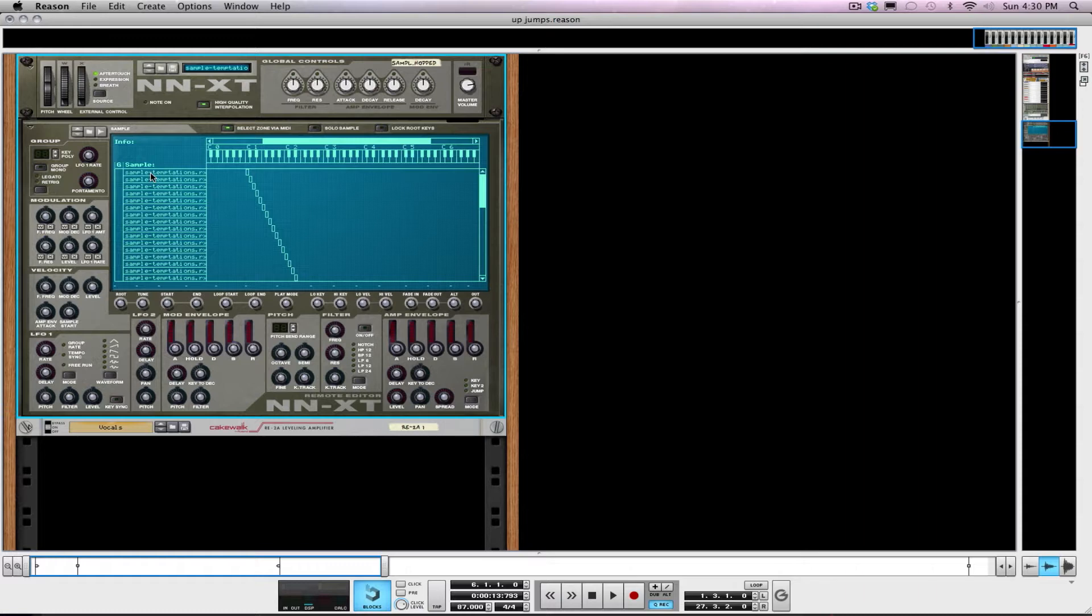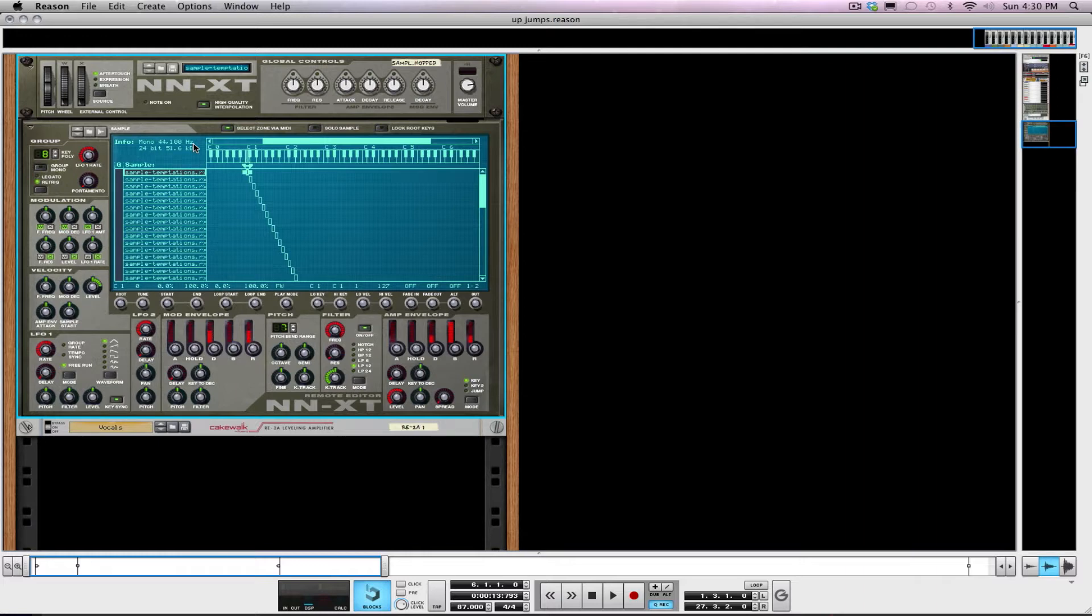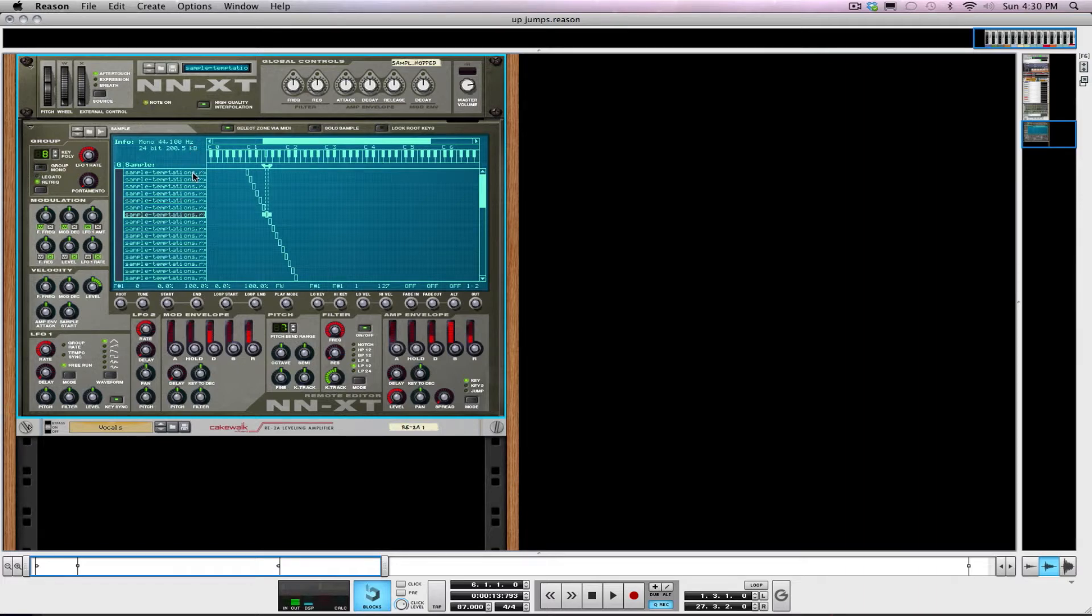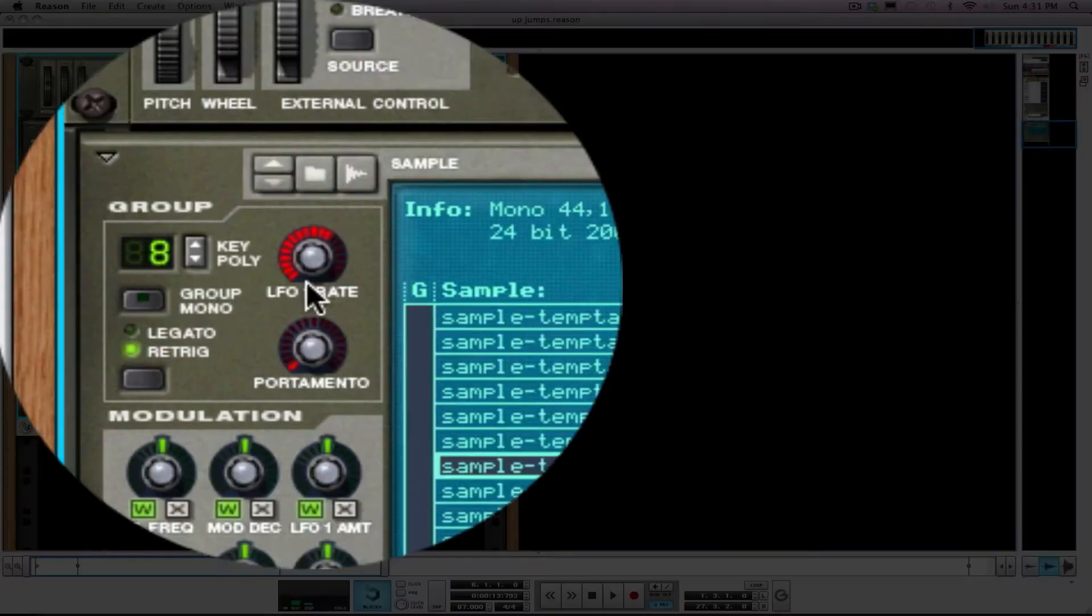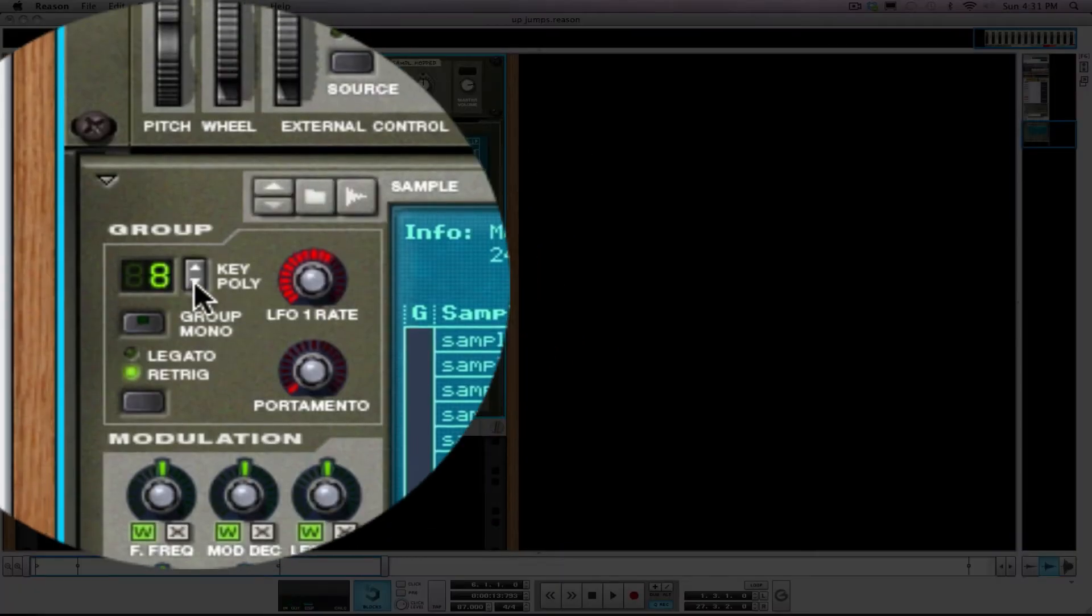What you want to do now is just verify that your samples are what they were when you left Recycle. So let me go through a couple of these and make sure. Yeah, so these sound exactly the way we chopped.